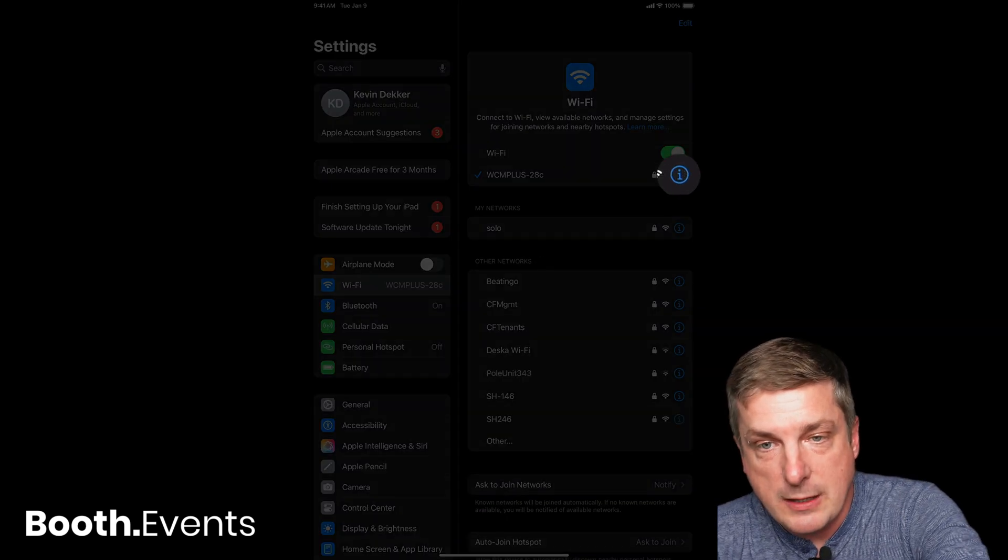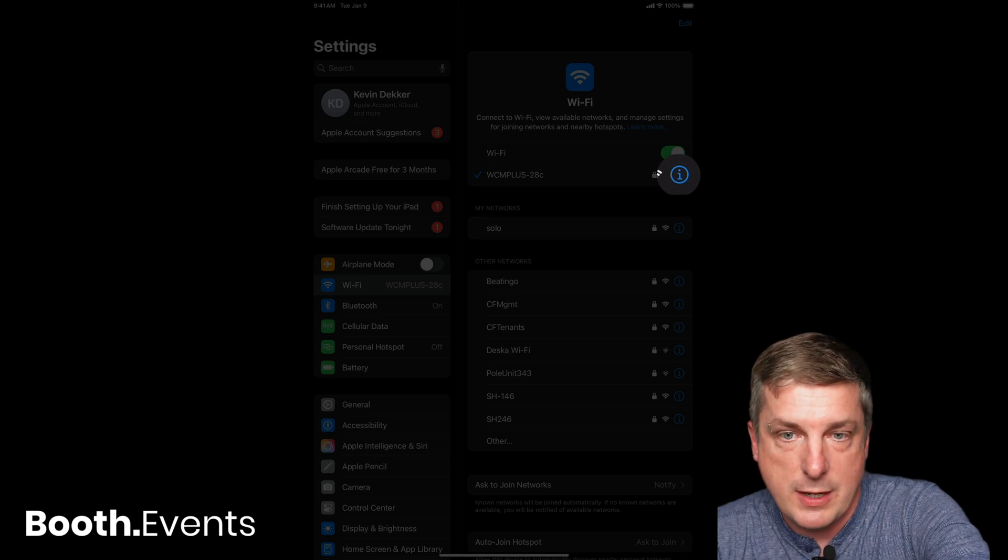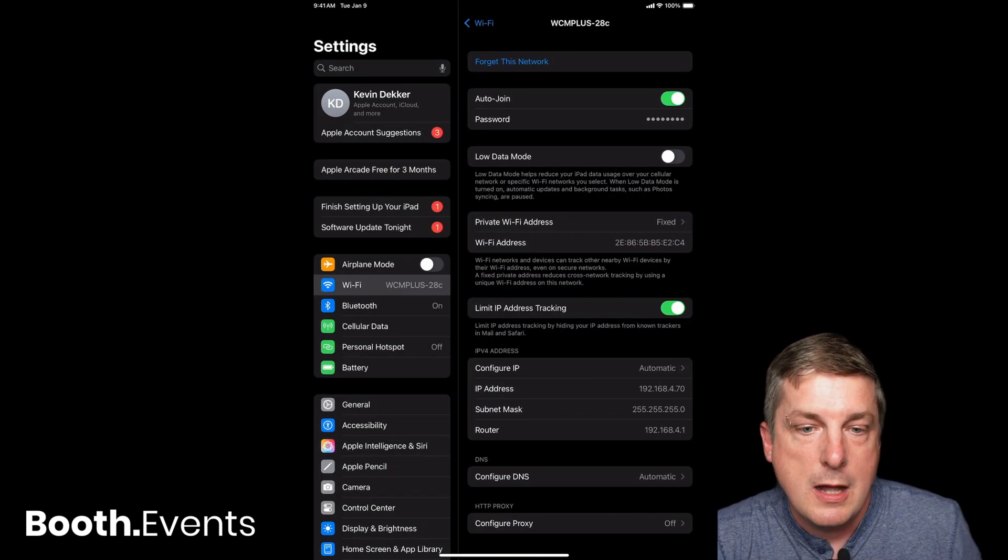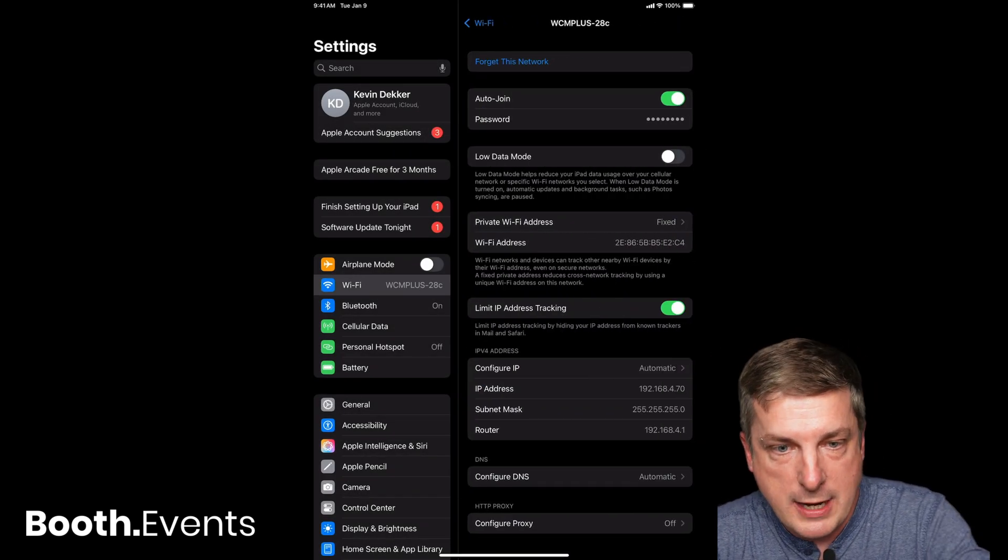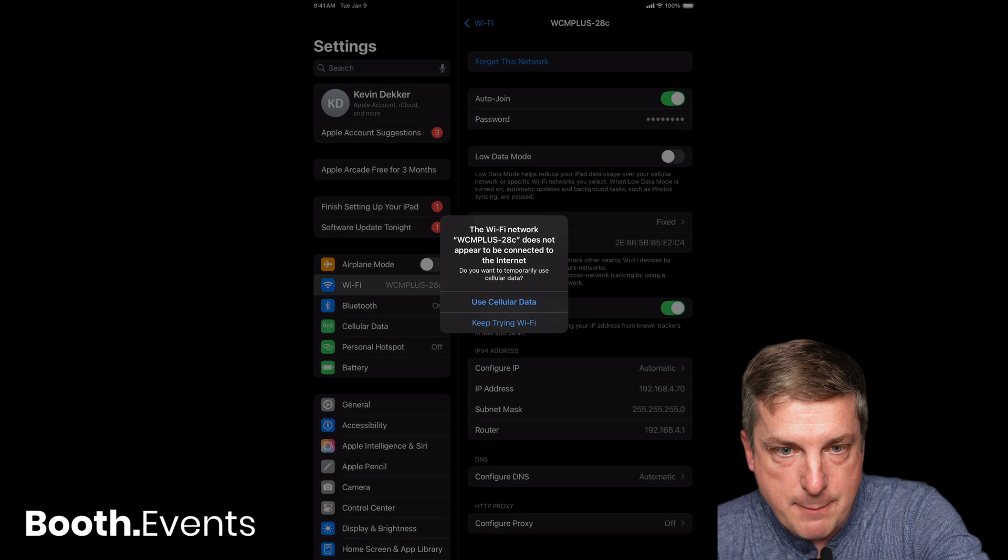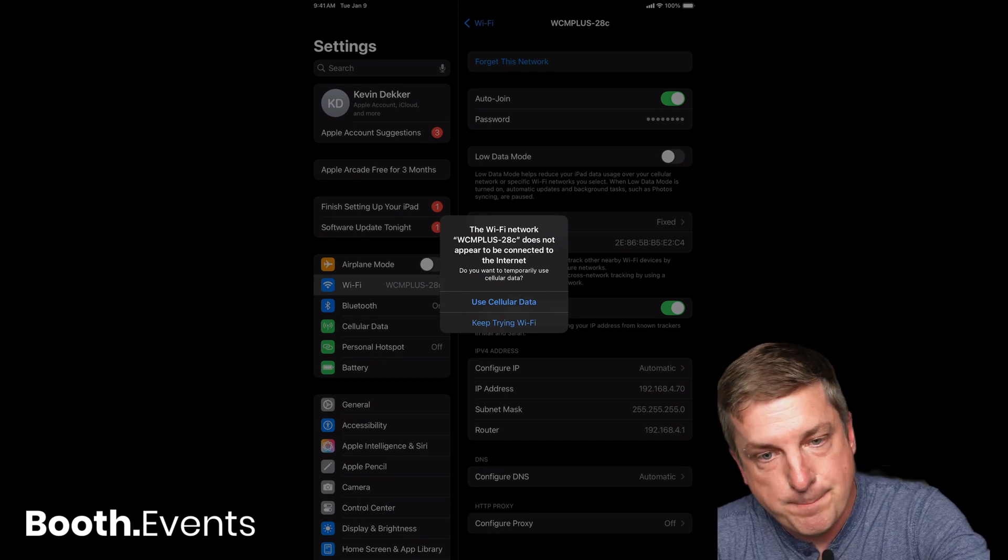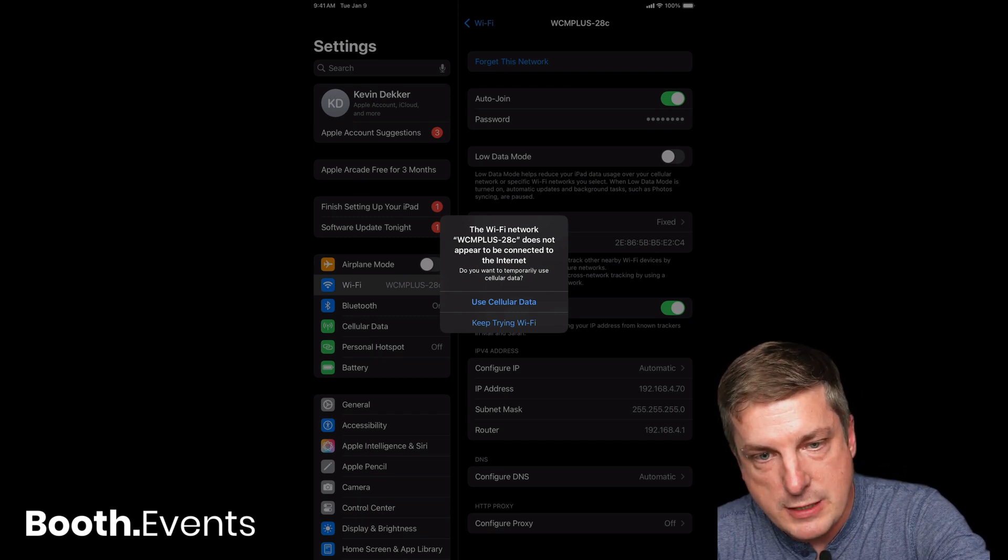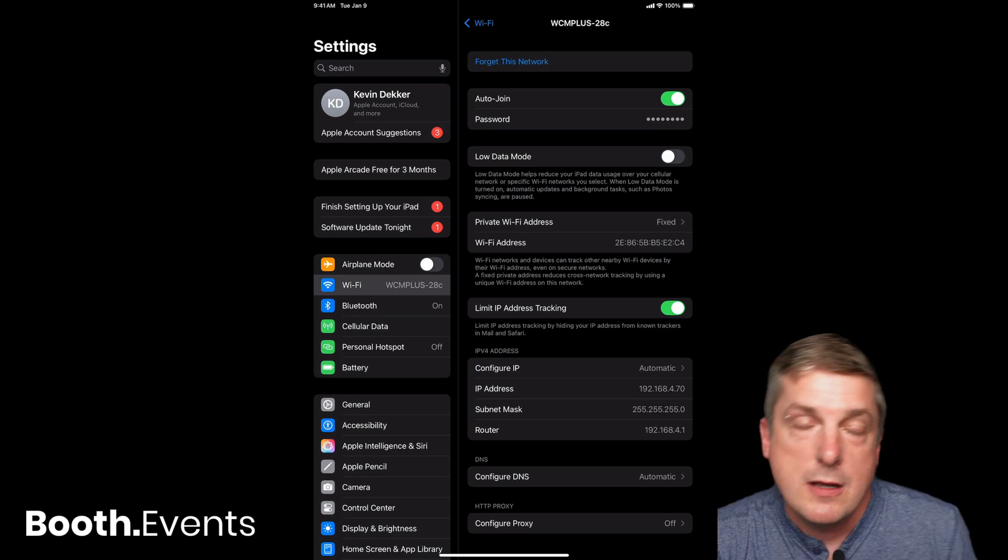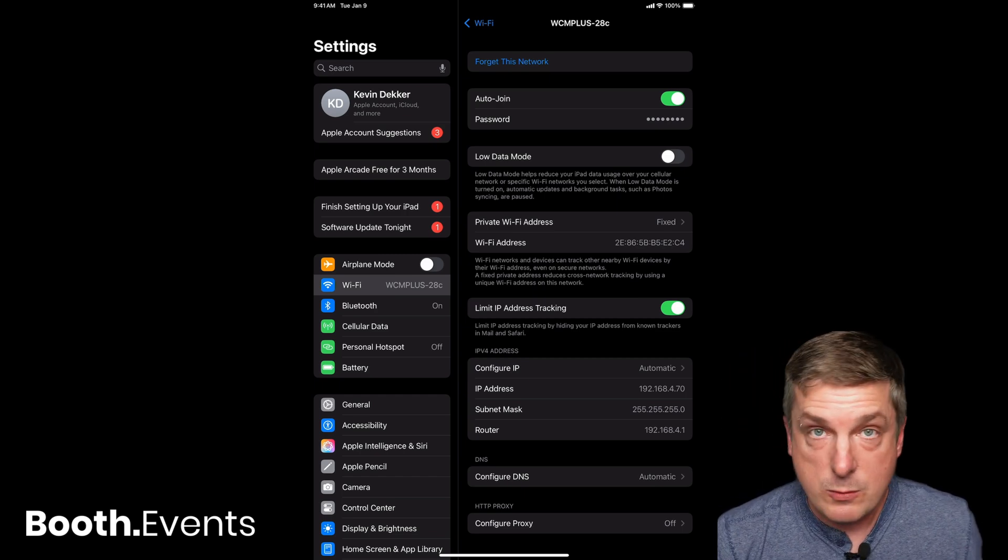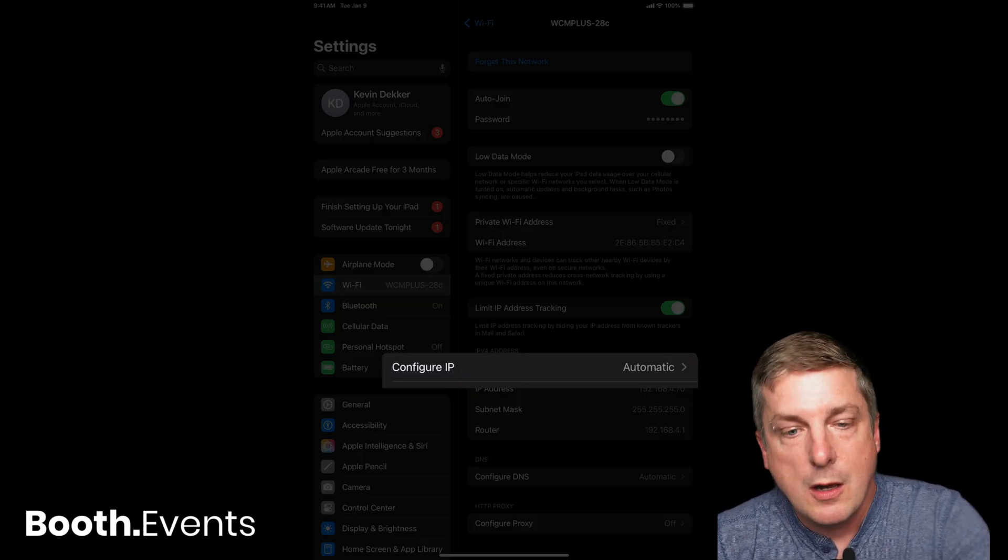See that little eye on the right-hand side there? Go ahead and touch that, then scroll down until you see Configure IP. It popped up saying there's no internet available because I'm trying Wi-Fi. Yeah, I know.